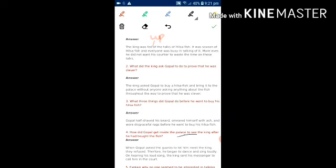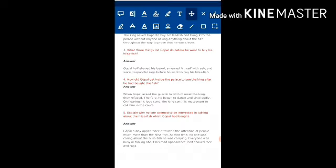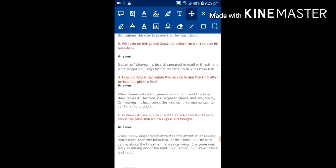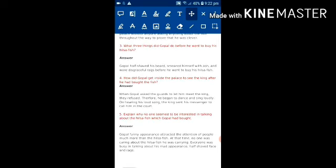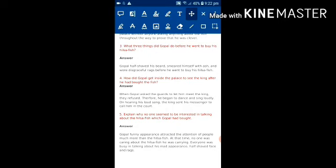And the next question is: how did Gopal get inside the palace to see the king after he had bought the fish? Answer is: When Gopal asked the guards to let him meet the king, they refused. Therefore he began to dance and sing loudly. On hearing his loud song, the king sent his messenger to call him in the court.